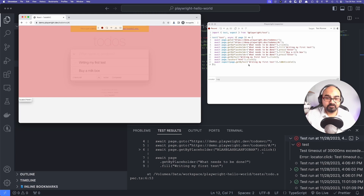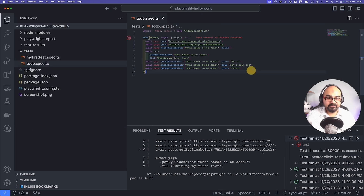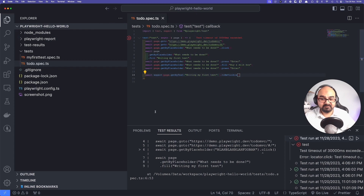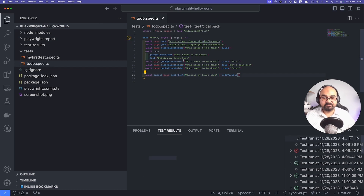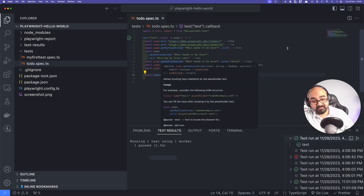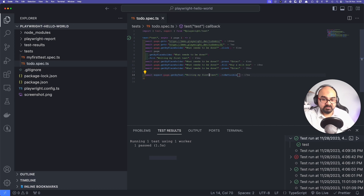I can copy that expect line and put it into our test to validate that the element is visible. Re-running the test — it went through all the lines and says one test passed.